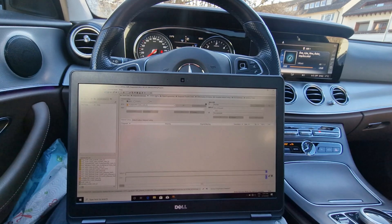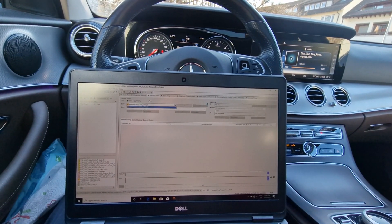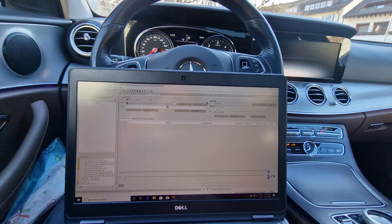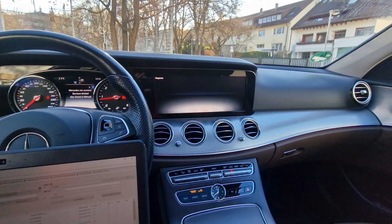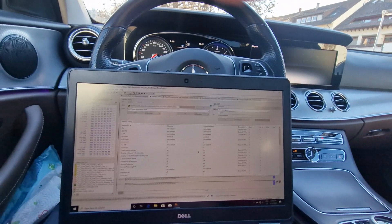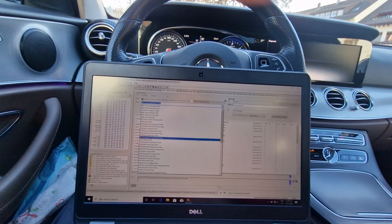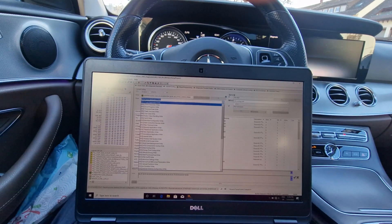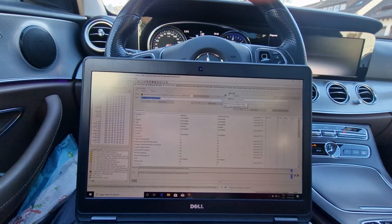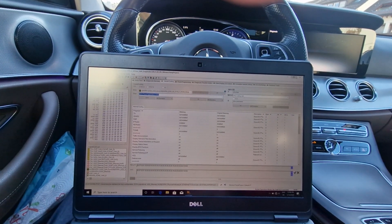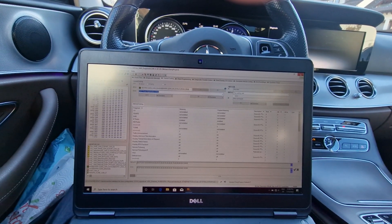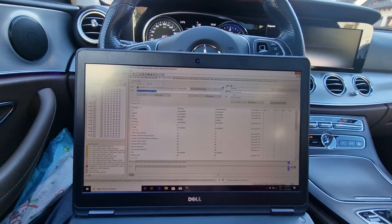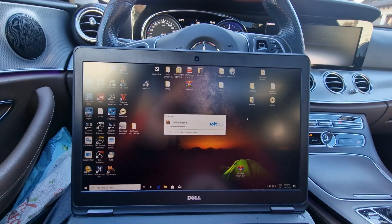You can do variant coding, you can do quick test and everything here. So select the unit and you can see that now the head unit, the infotainment system, is in diagnostic mode and you can change everything here. So again, this is not a video on how DTS Monaco is working, but just to show you that with this cable you can change settings in your car. So for private use, this is more than enough.